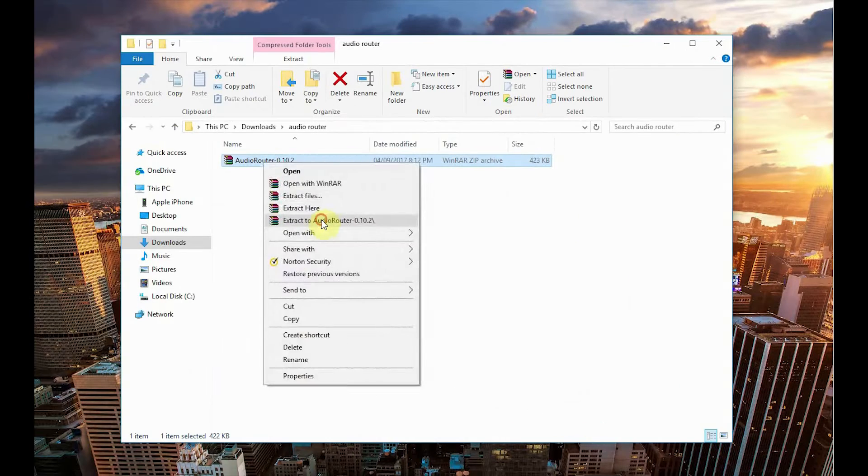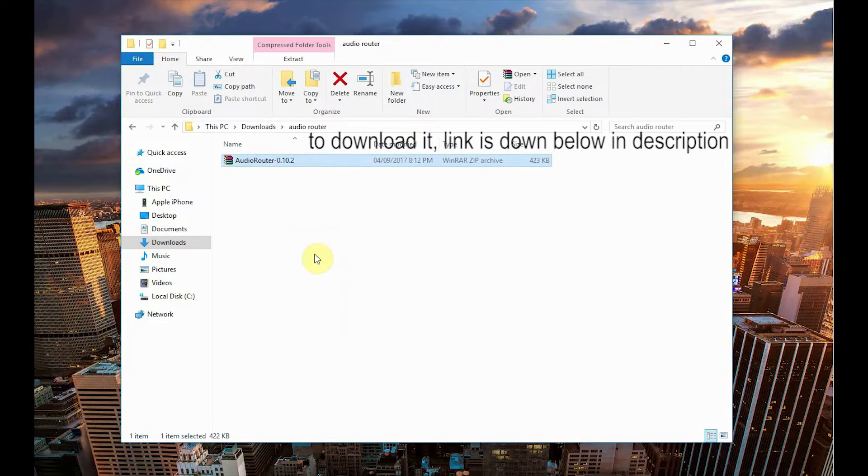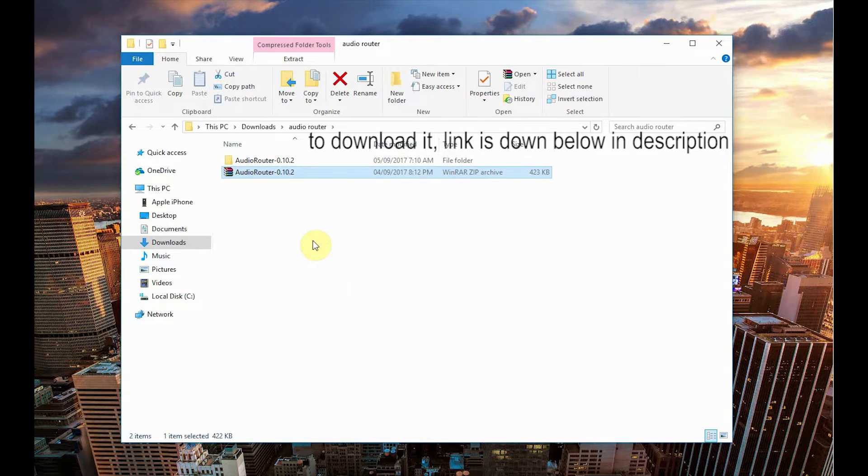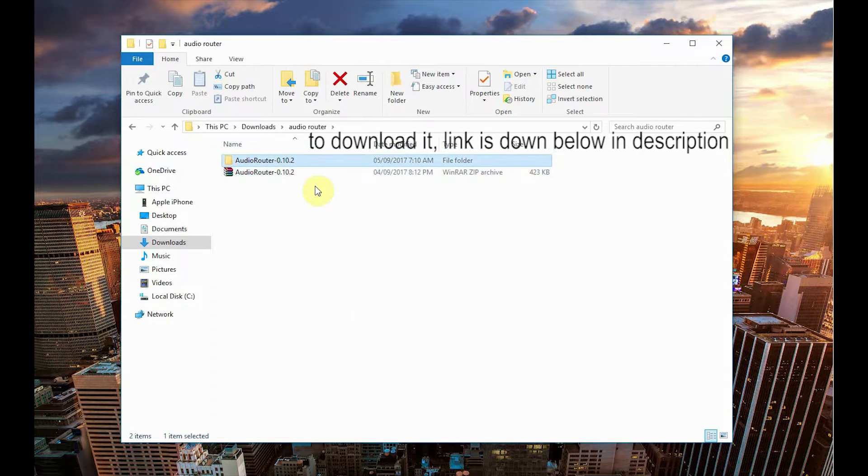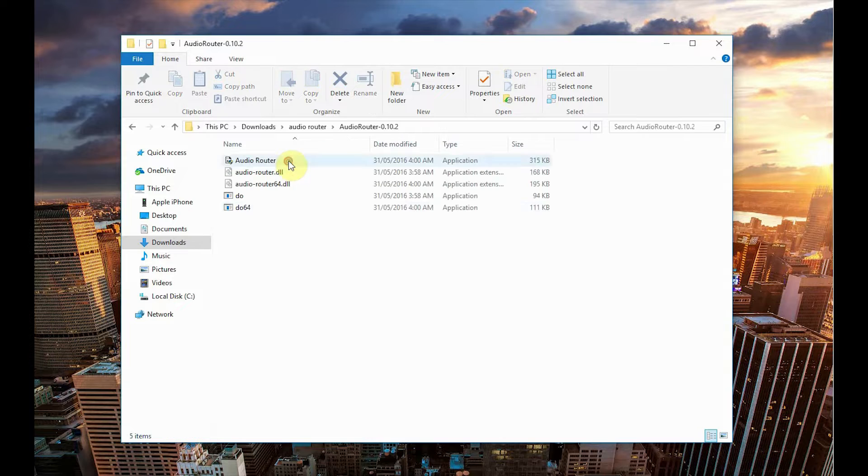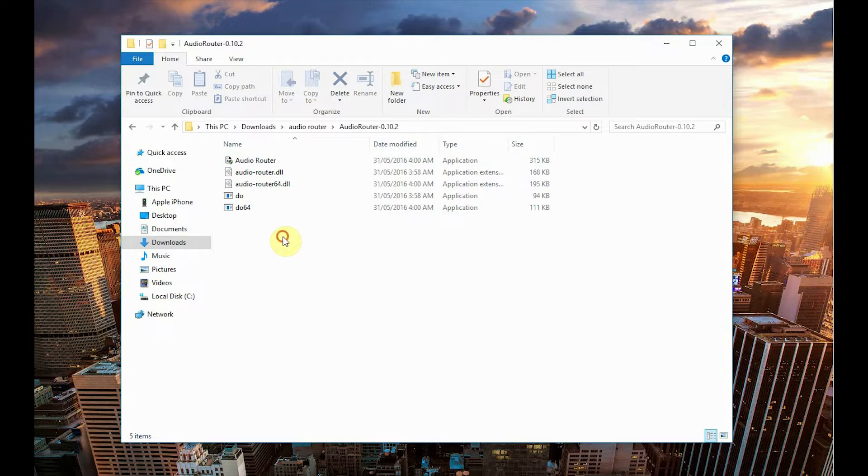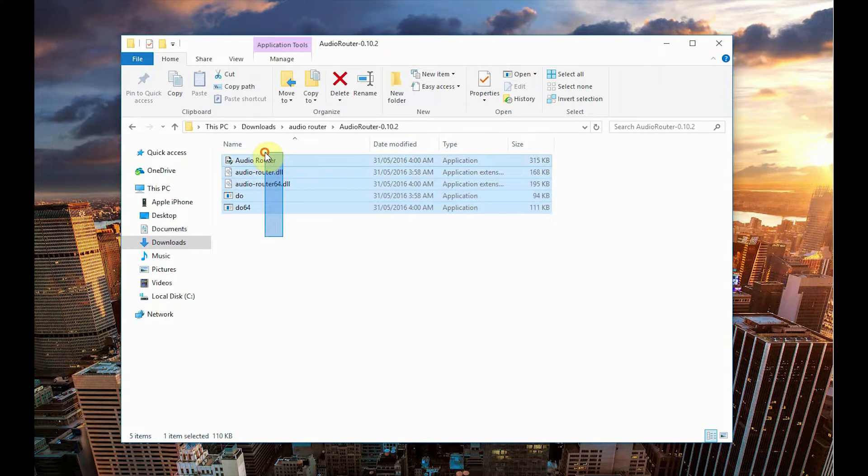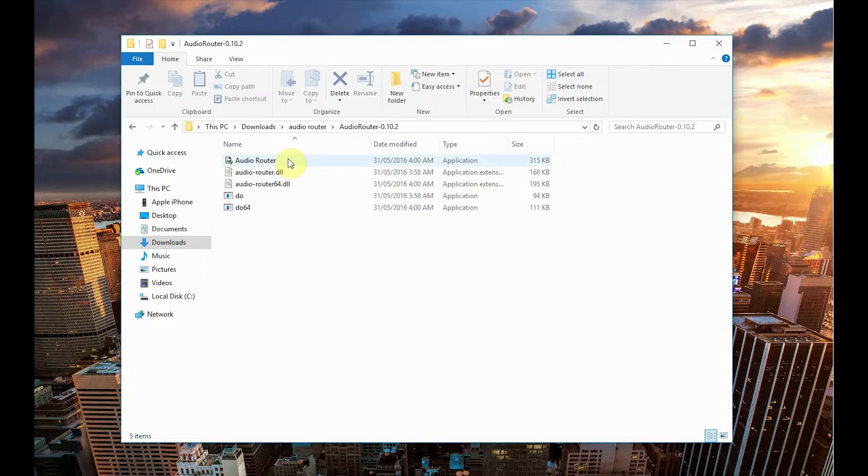What's up folks, today we are talking about Audio Router. To download it, you can find the link down below in the description. Once you download the zip file, extract it and execute the Audio Router application with administrative rights.